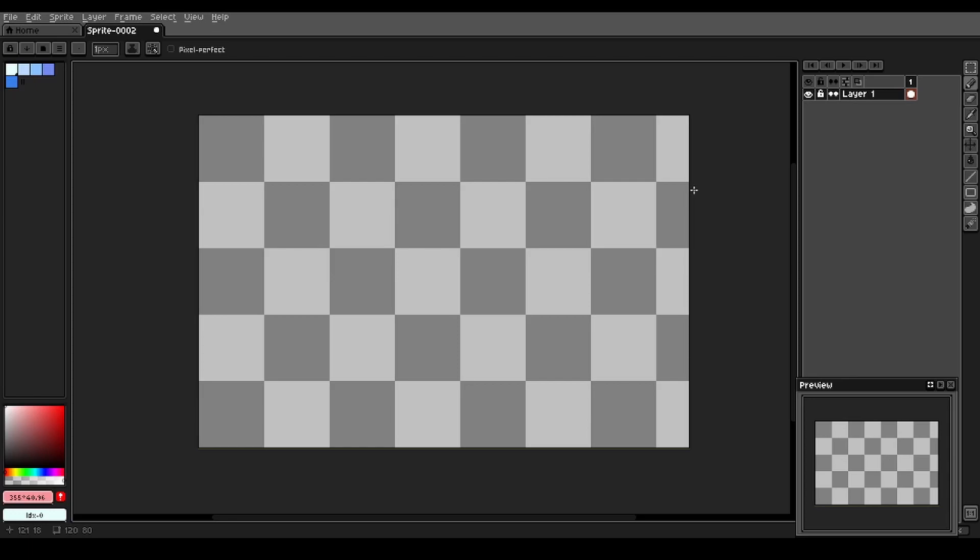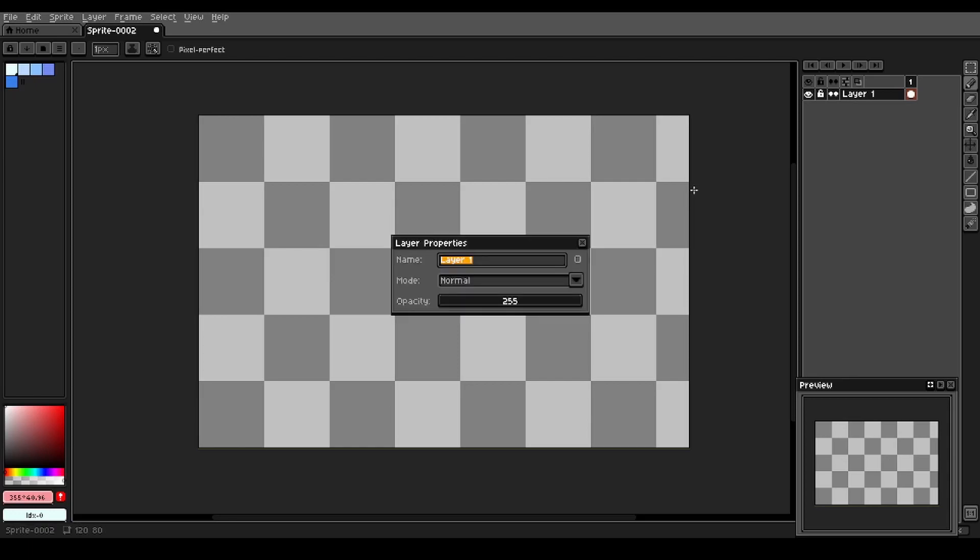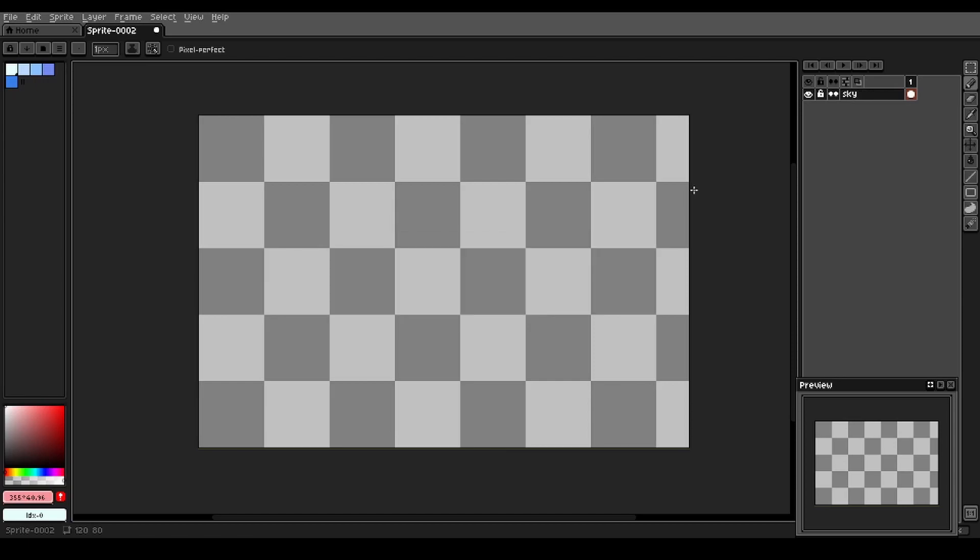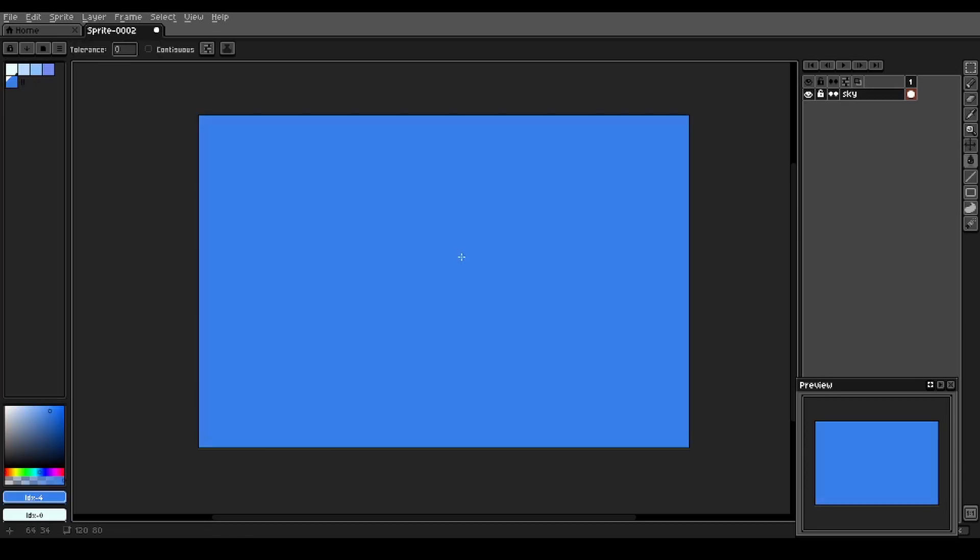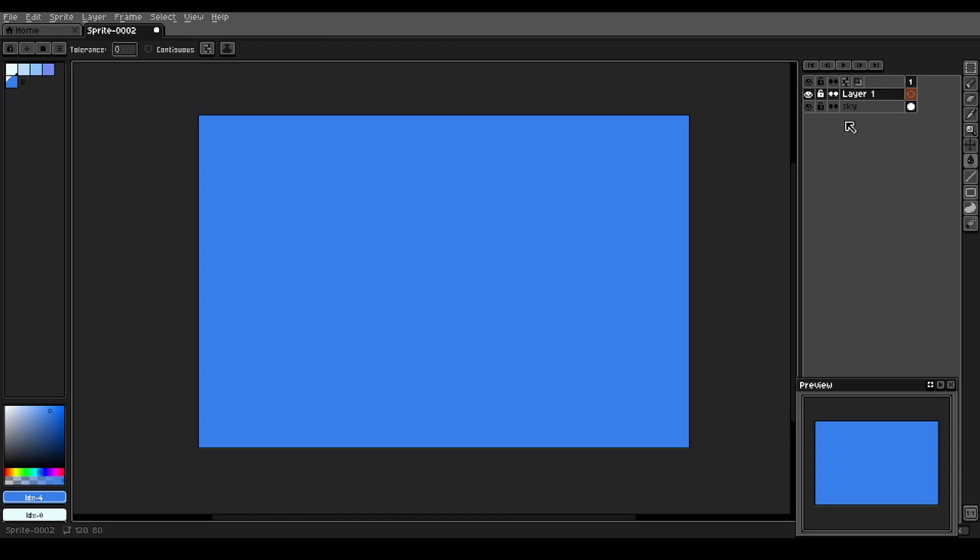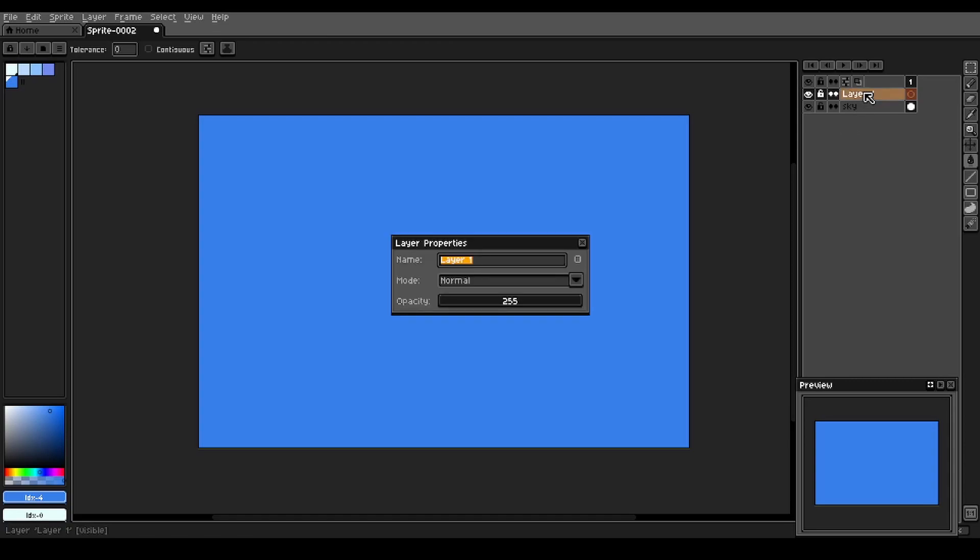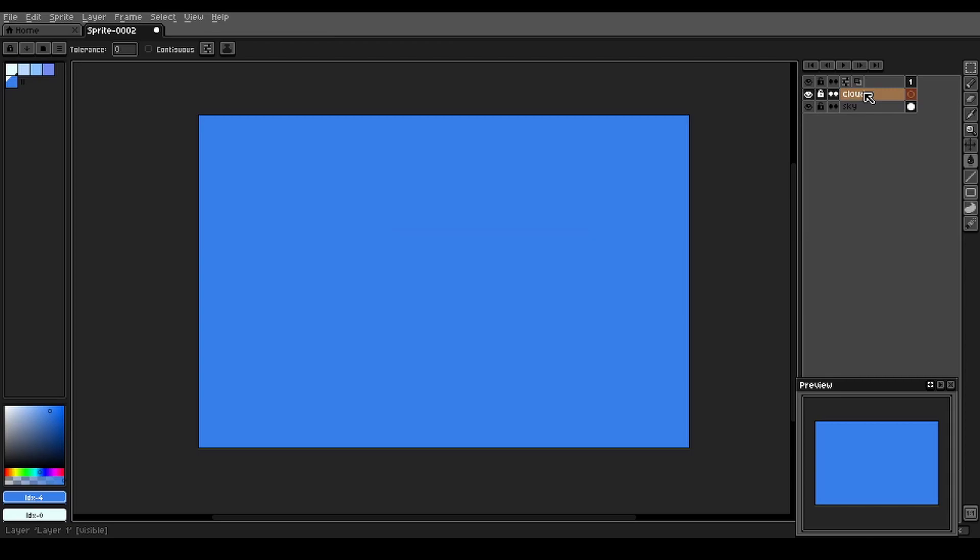Alright, so then our first layer we're just going to go ahead and rename that, shift P, and then we'll just call that sky. And we're going to use our darkest value here and just paint bucket that in. We're going to create a new layer, shift N, and then shift P to rename this to clouds.